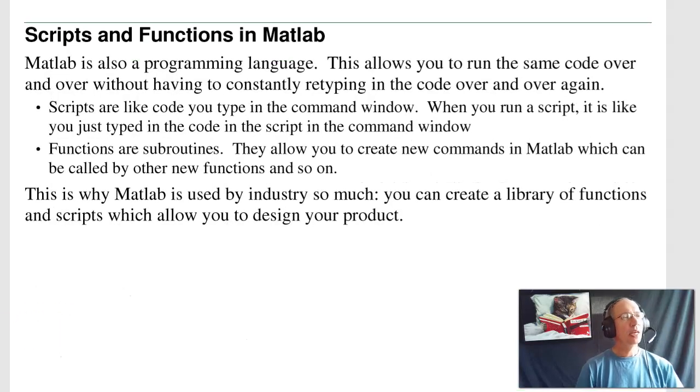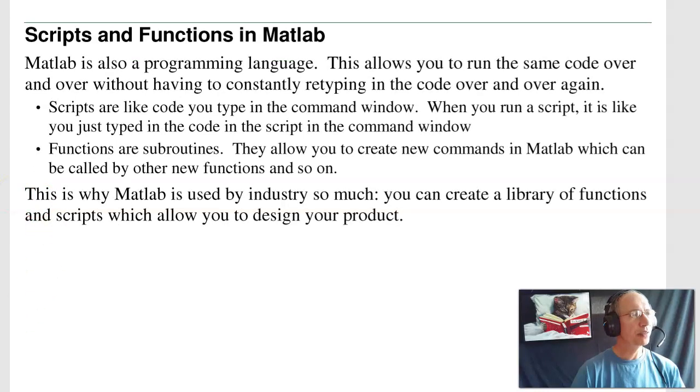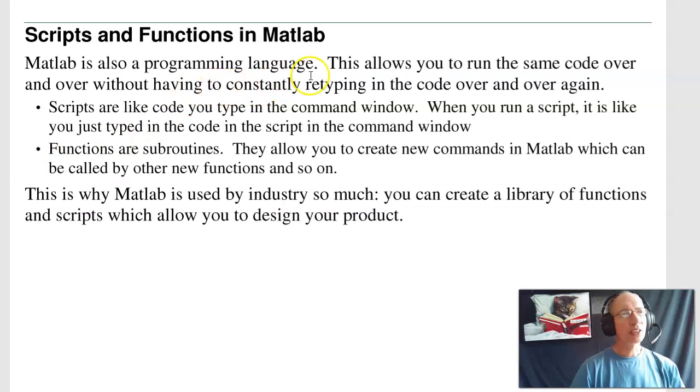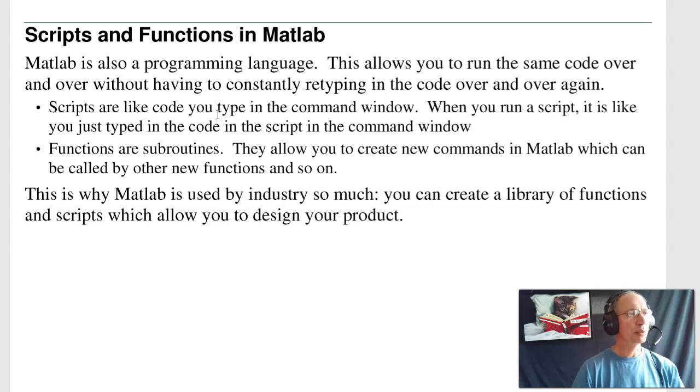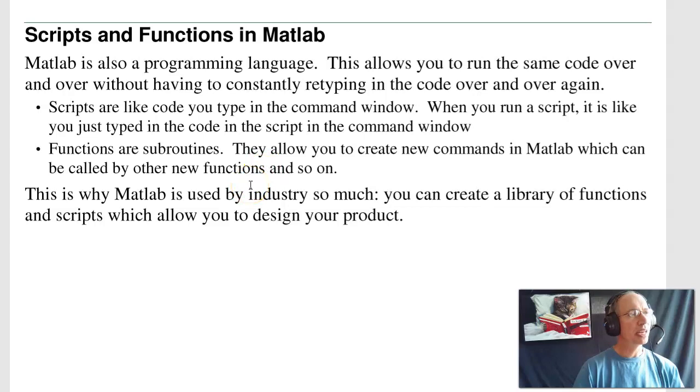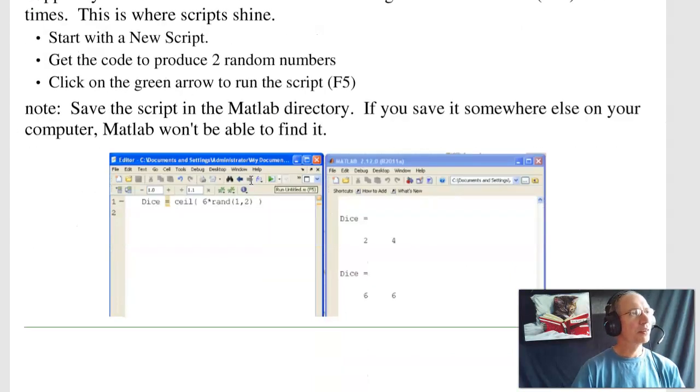In MATLAB, the real power of MATLAB is I can write scripts and functions. A script is a set of code that I want to run over and over again. Scripts are like code that you type in the command window. When you run a script, it's just like you typed in the commands in the command window. Functions are subroutines. They allow to create new commands in MATLAB. That's what makes MATLAB so powerful. You can keep on adding more and more functions, customizing MATLAB to your specific application.